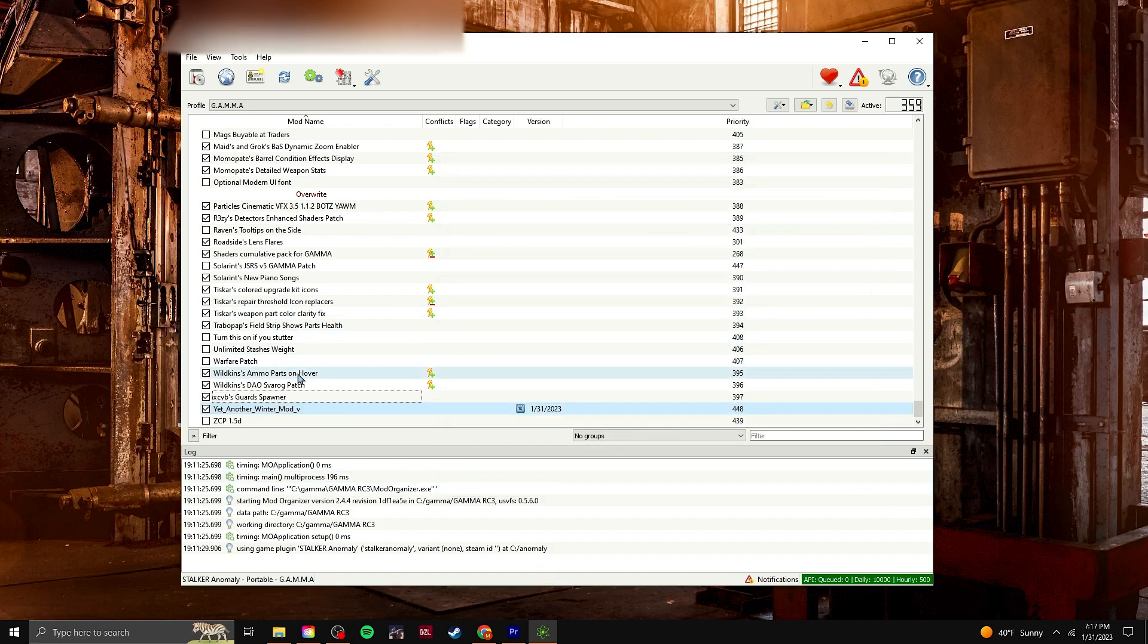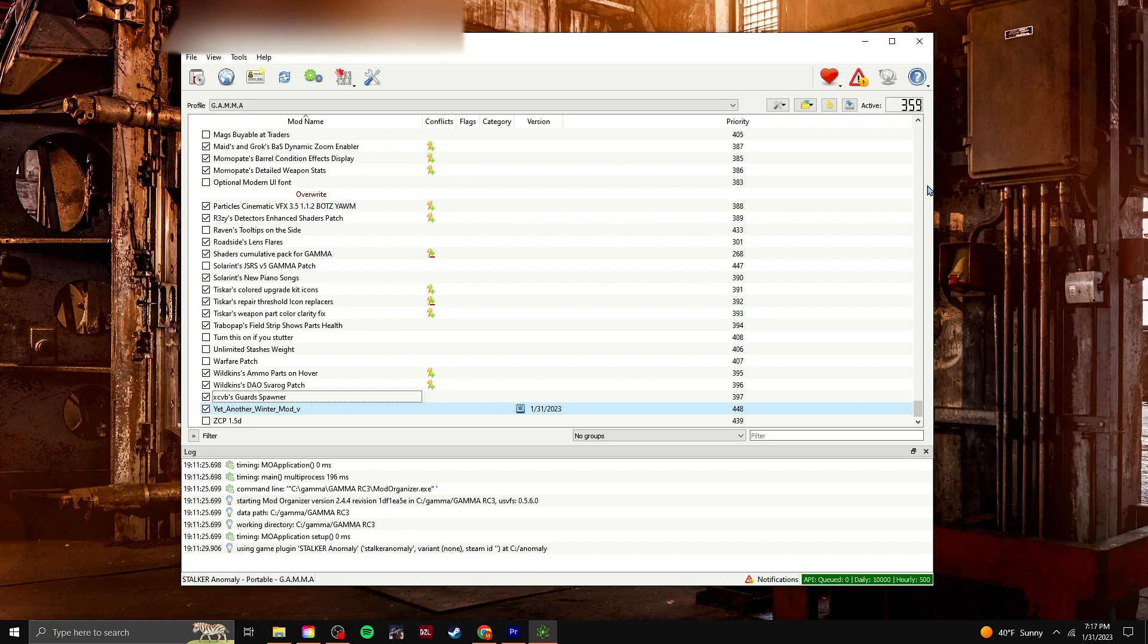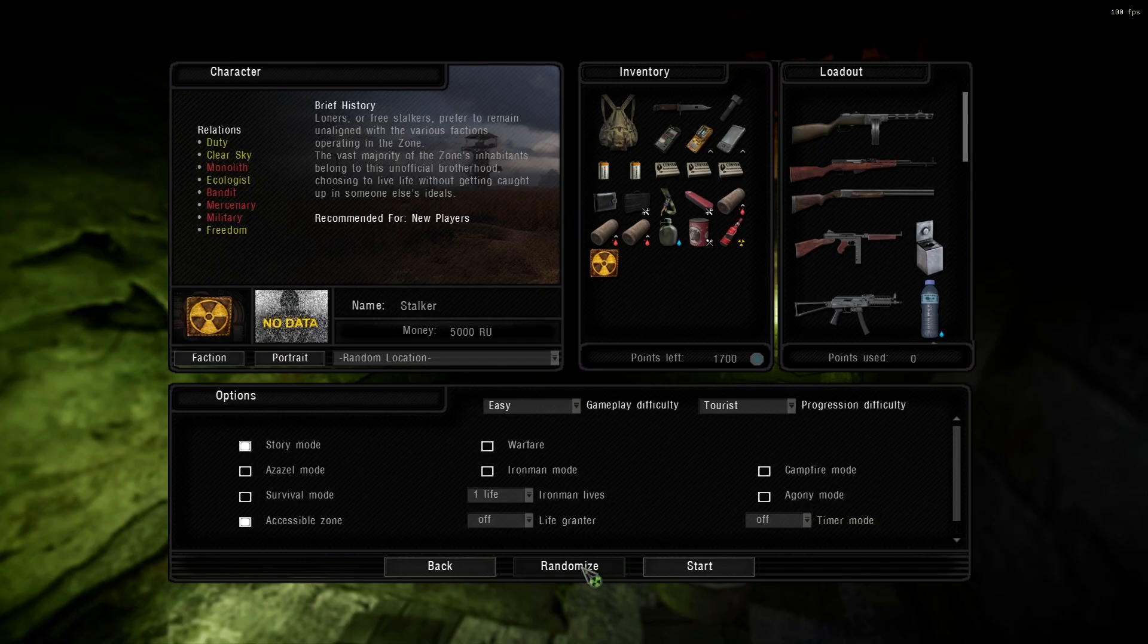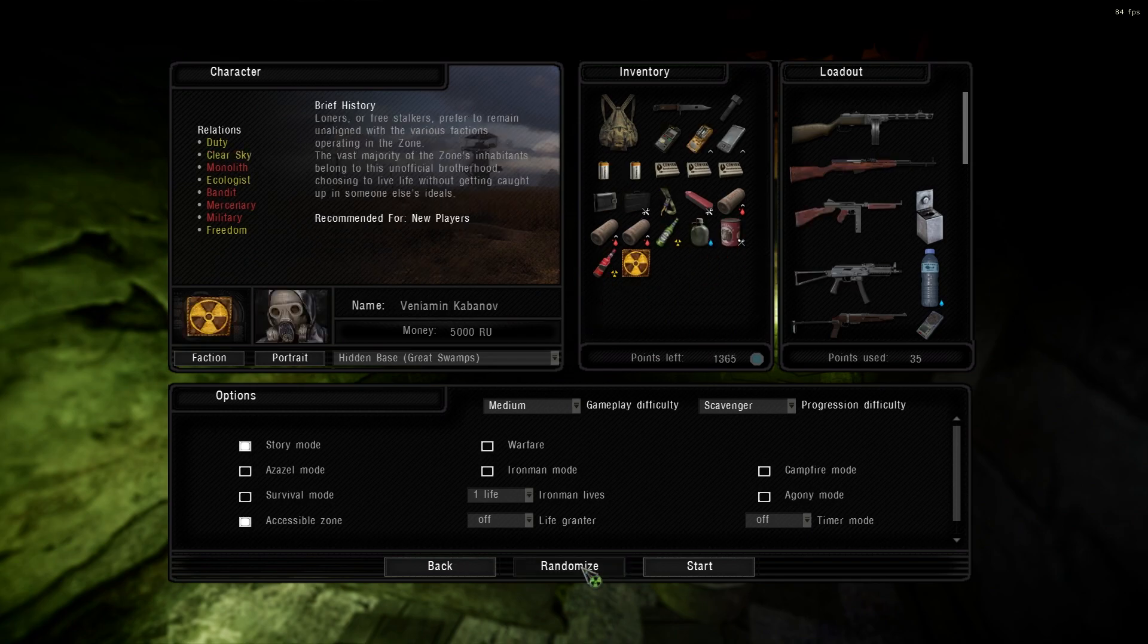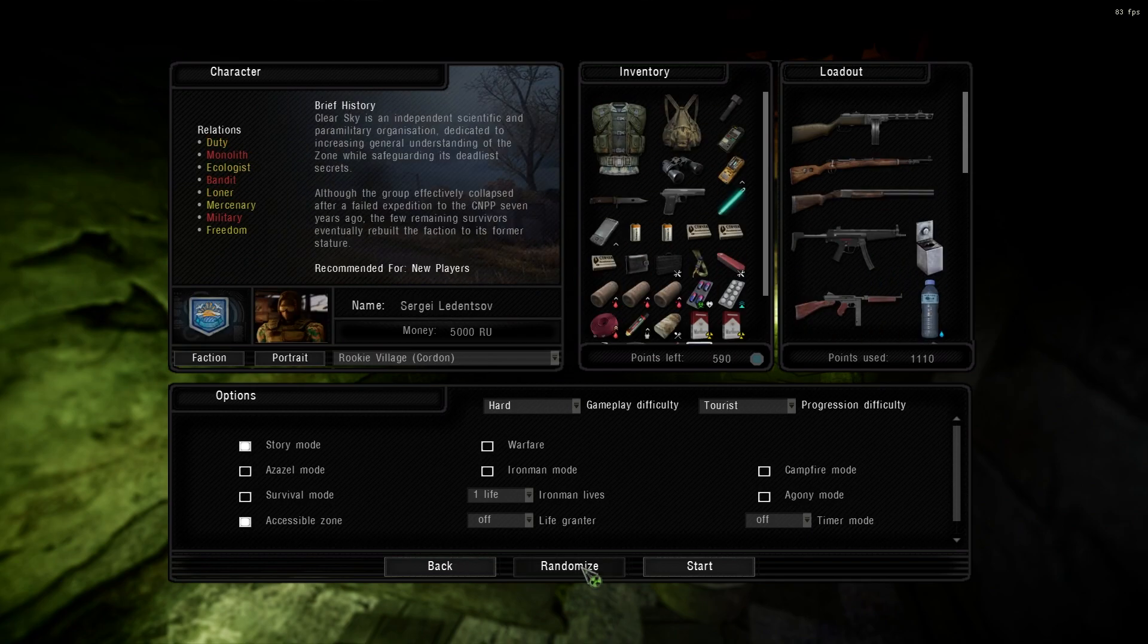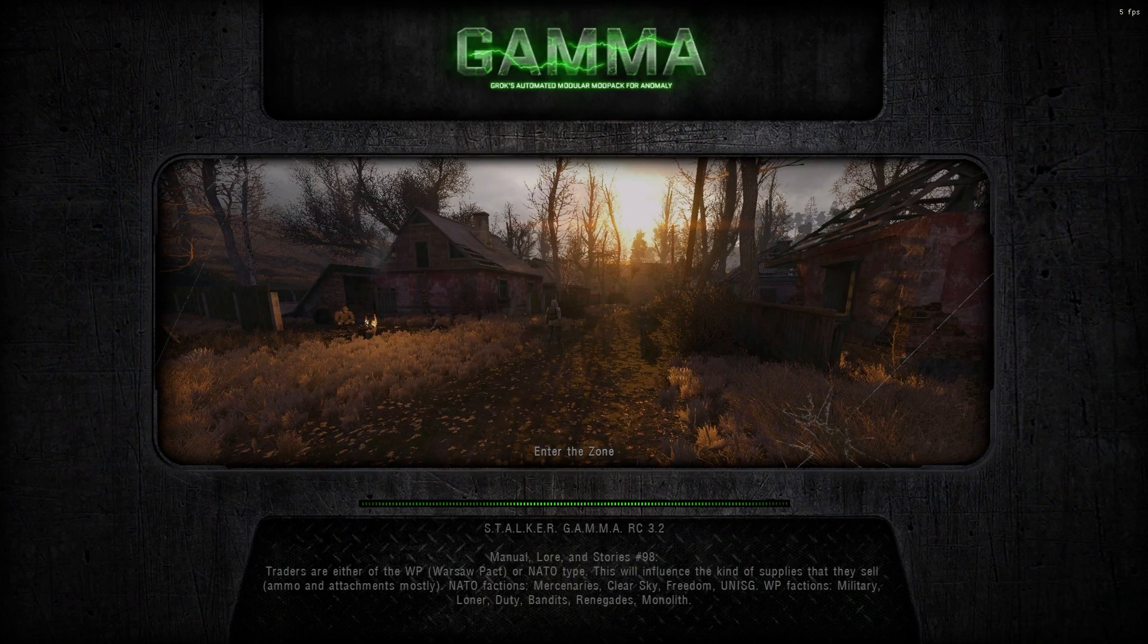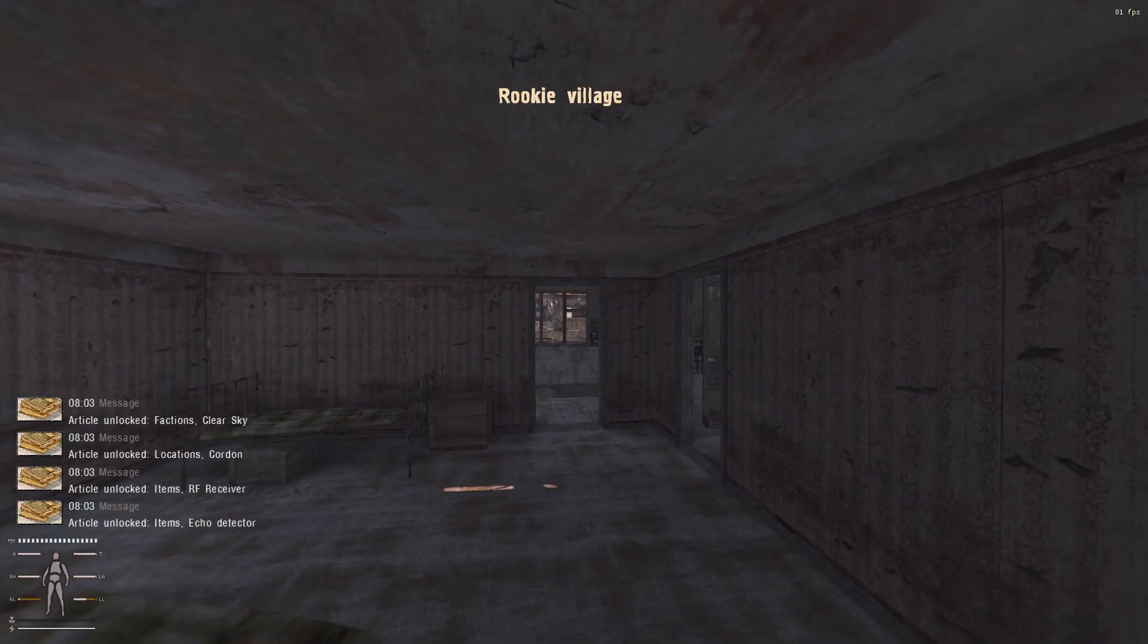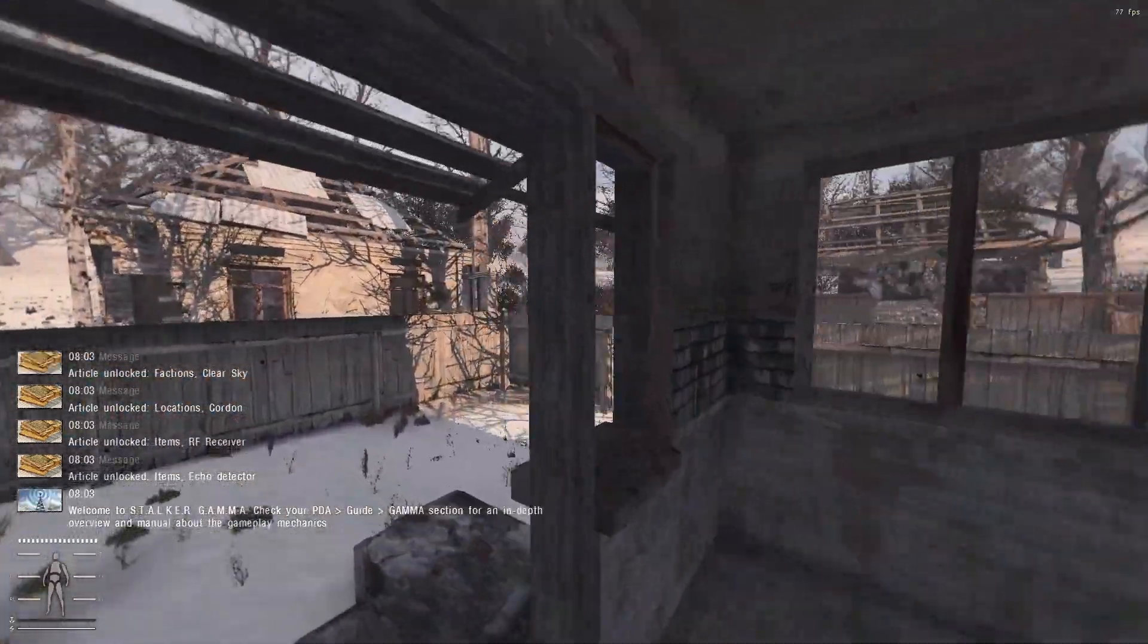But yeah, you can close that, tick it on, and then you can try to run it. Rookie village. Let's see, let's see.